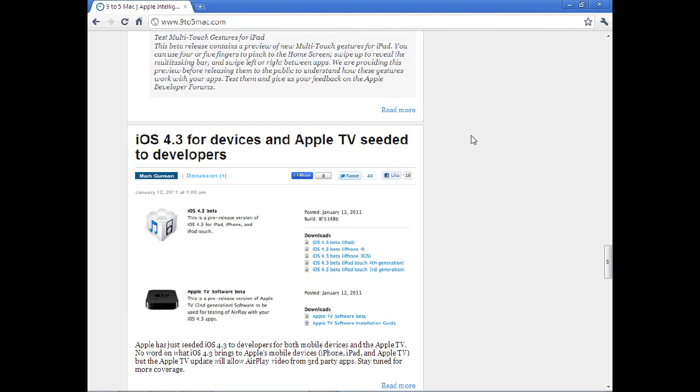Hey guys, Brett's iPod Help. Quick video letting you all know that iOS 4.3 has been released to beta developers.